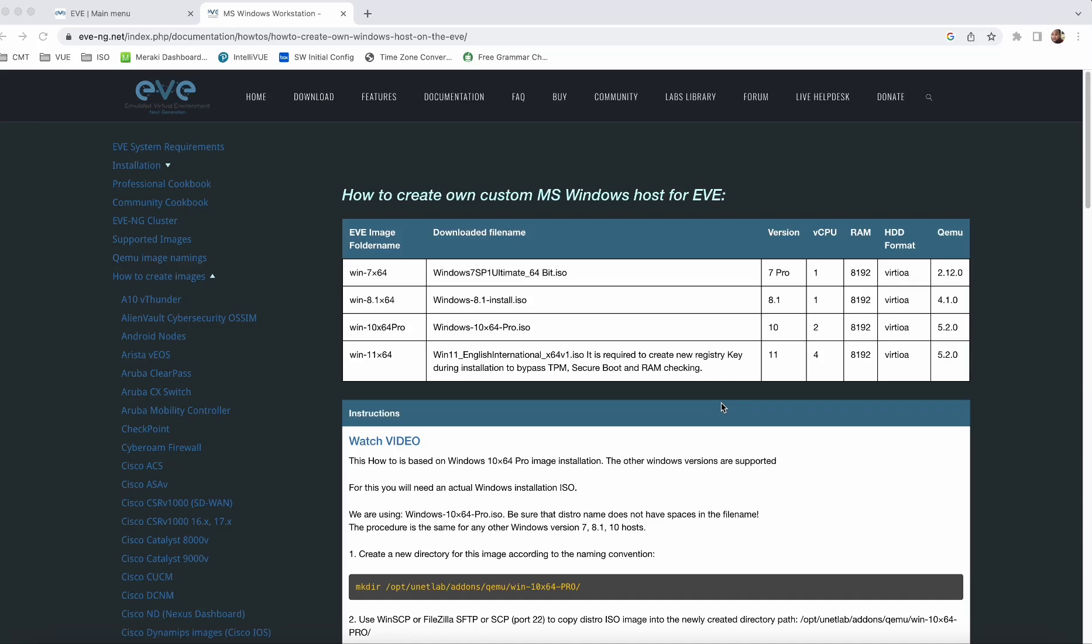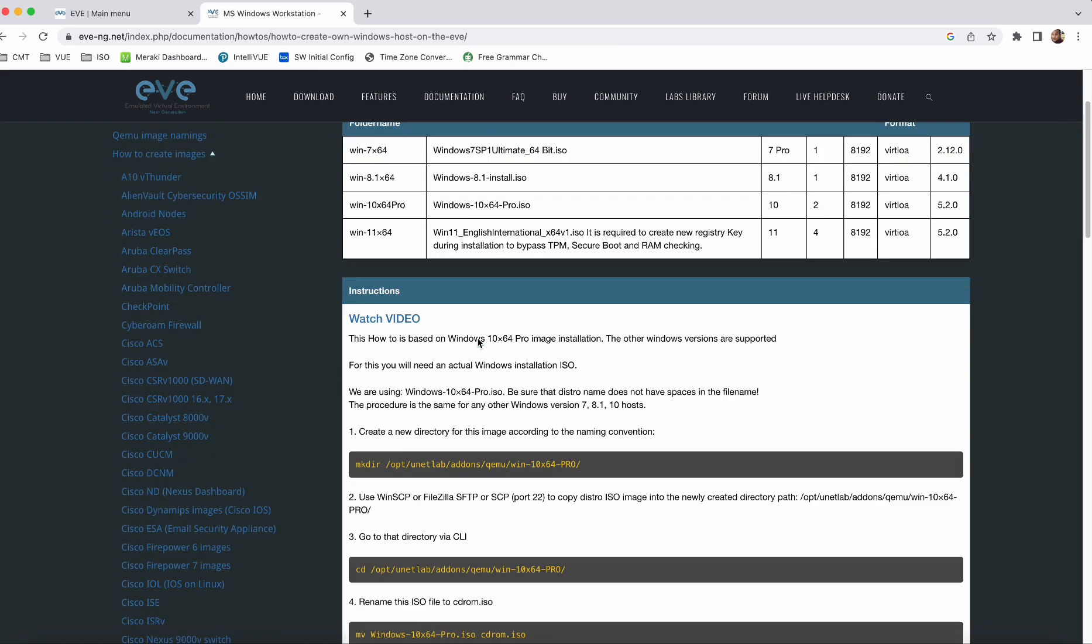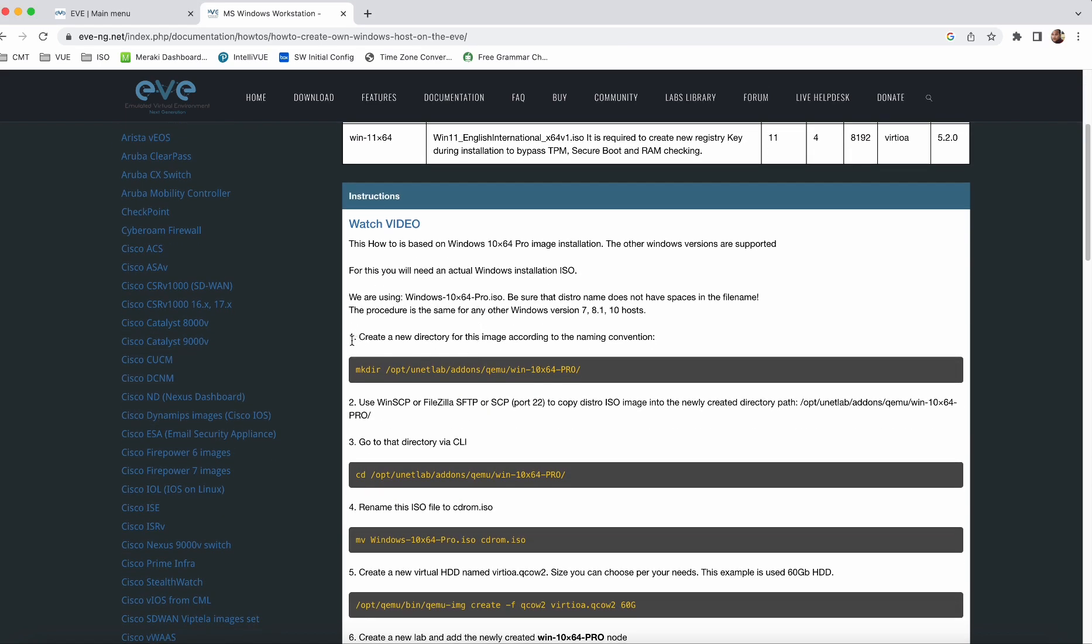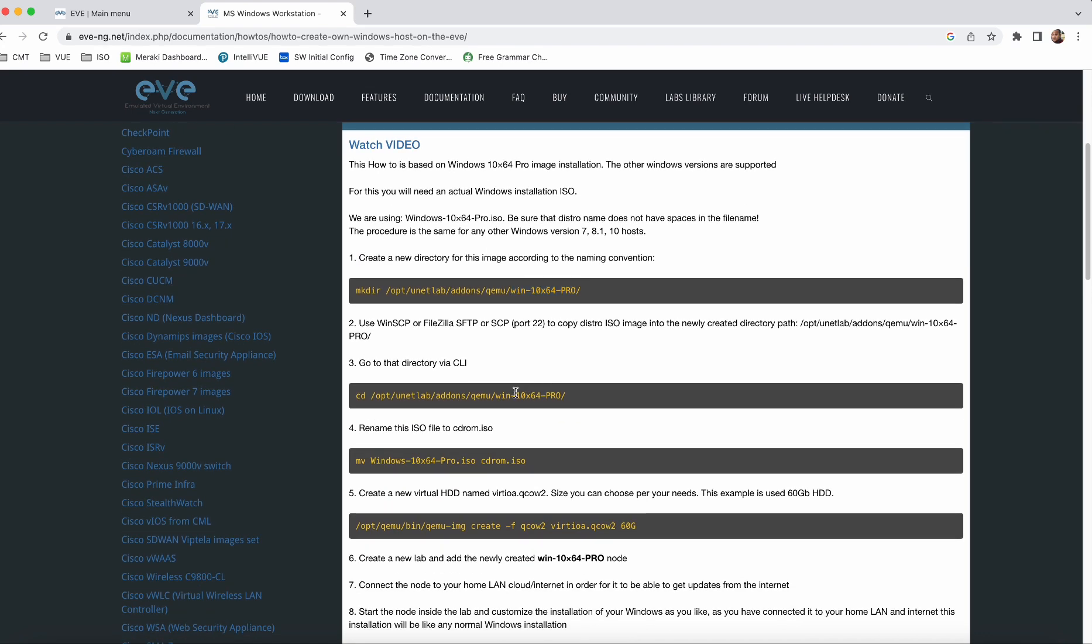Hello guys, welcome to my YouTube channel. In this video, we will see how we can install Windows 10 operating system in EVE-NG software. You can find all those steps on the official website of EVE-NG. All those steps are mentioned point by point. First, we need to create a directory in this name.